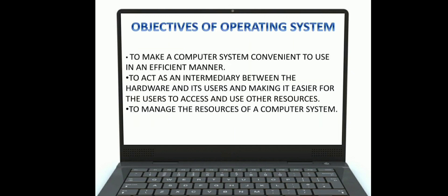Now we will discuss some objectives of operating systems. The first one is that it makes a computer system convenient to use in an efficient manner. Suppose you want to add one plus one — it will give two, but only when there is an operating system. The computer doesn't have its own brain; the operating system is the brain of the computer.